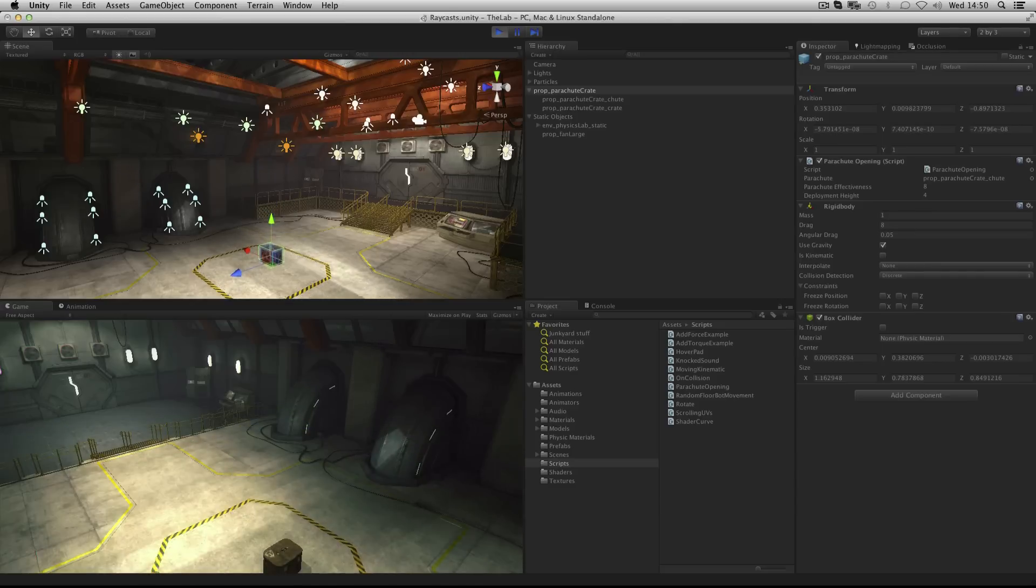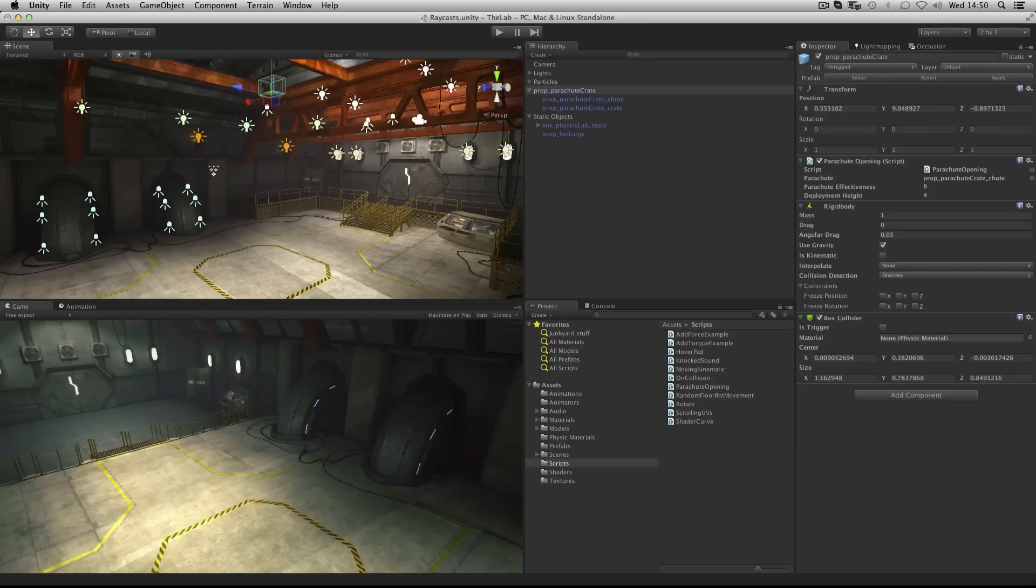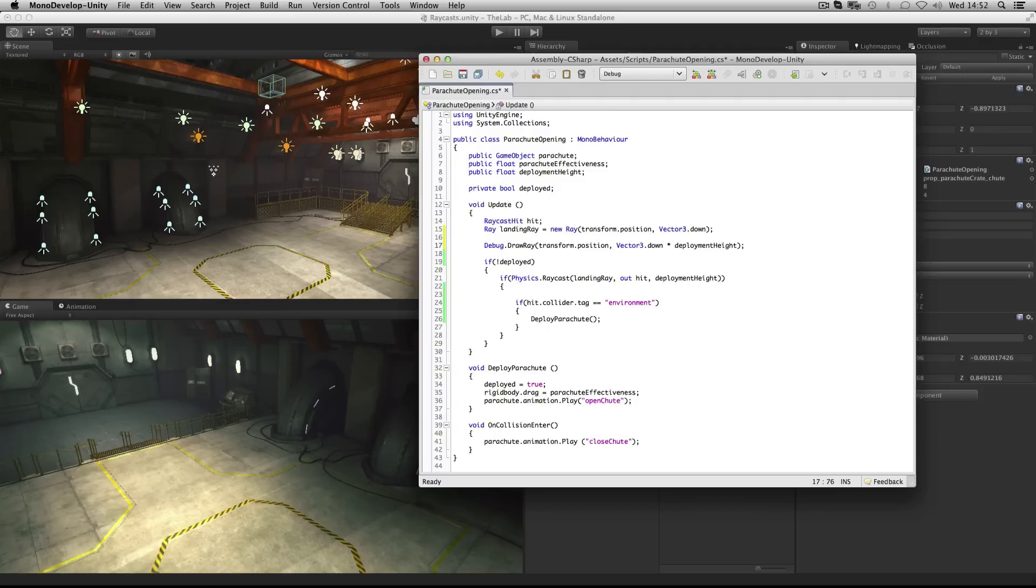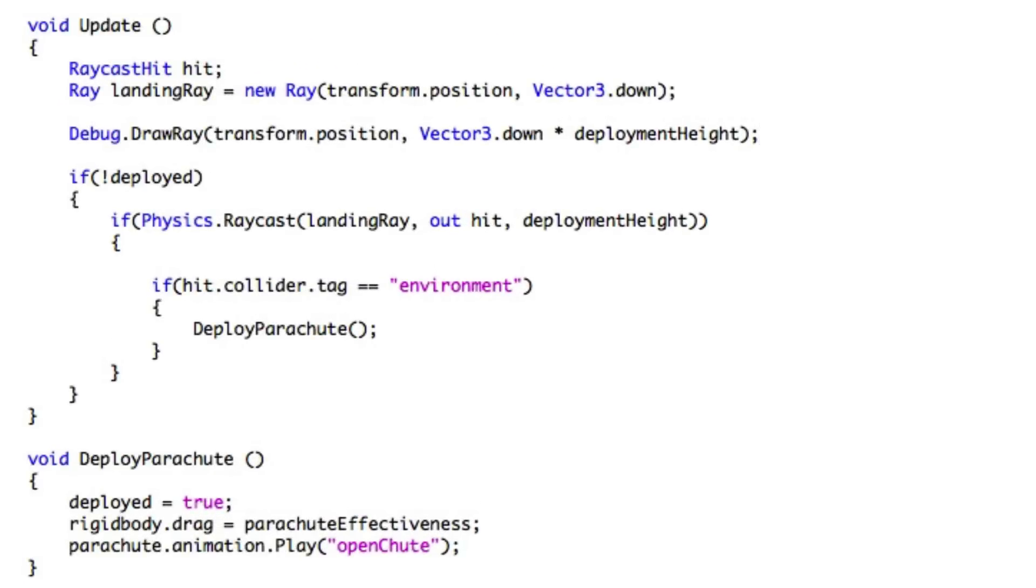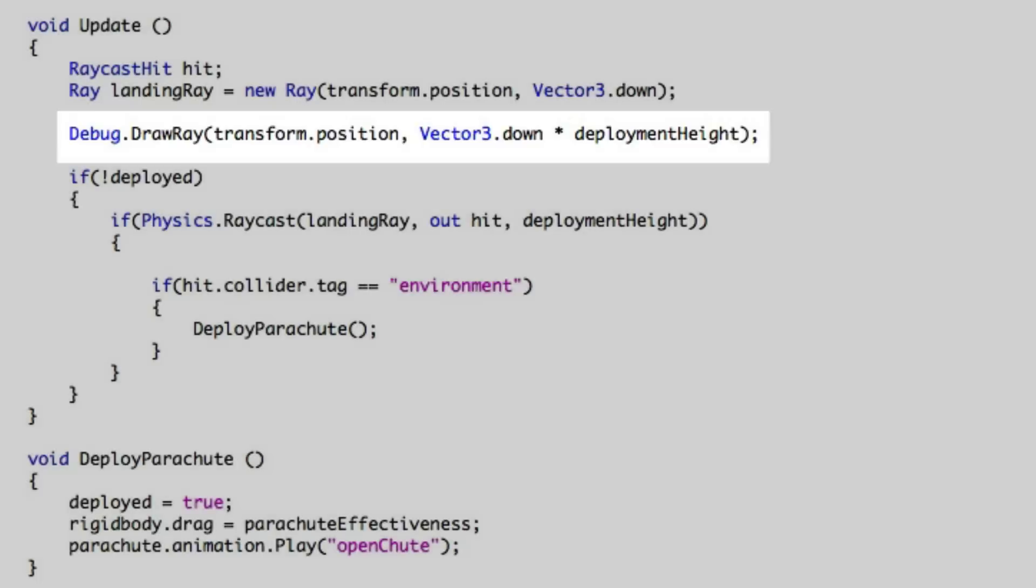It's also worth keeping in mind that although you cannot see raycasts drawn in the scene view or in the game, you can also use the debug.draw ray function in order to preview where a ray will be going. By adding debug.draw ray, we're saying to draw a visual ray from the position of the box in the direction of Vector3 down multiplied by the deployment height. So our existing length of the ray. And by doing this we've matched the actual ray that we're casting in the if statement below.